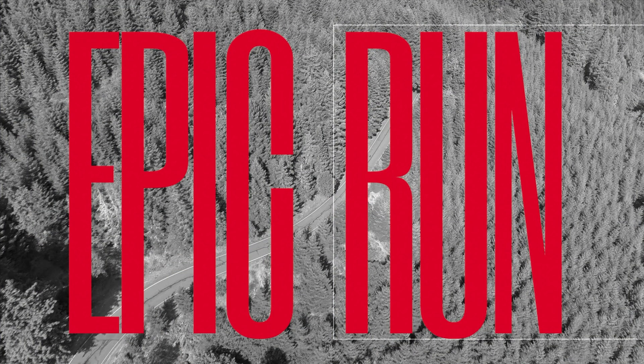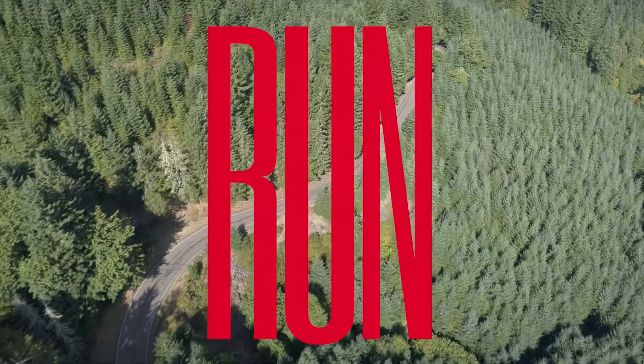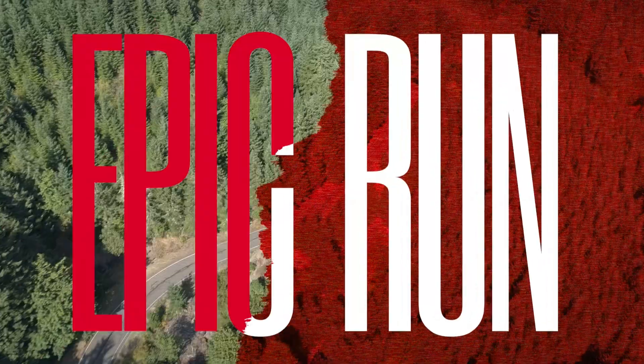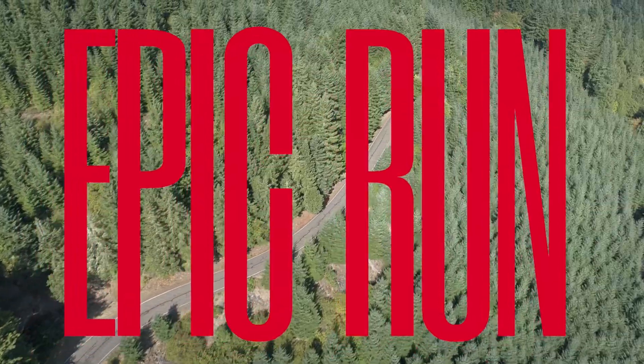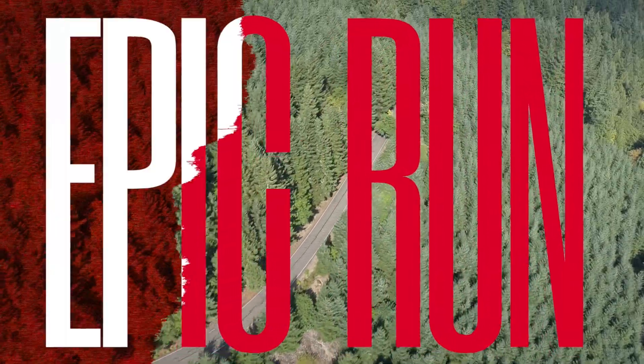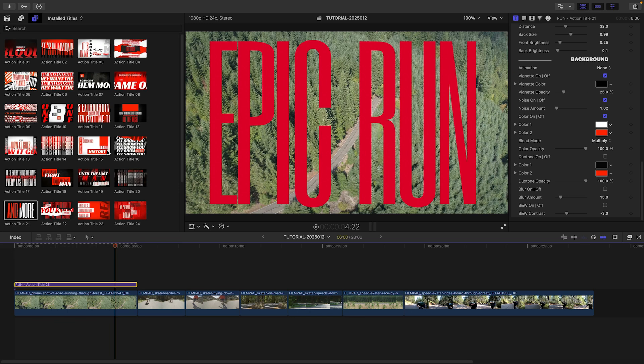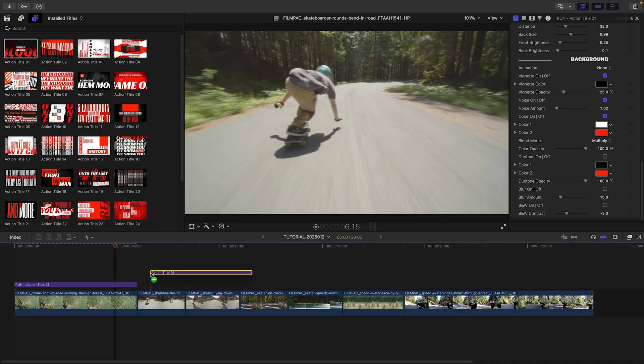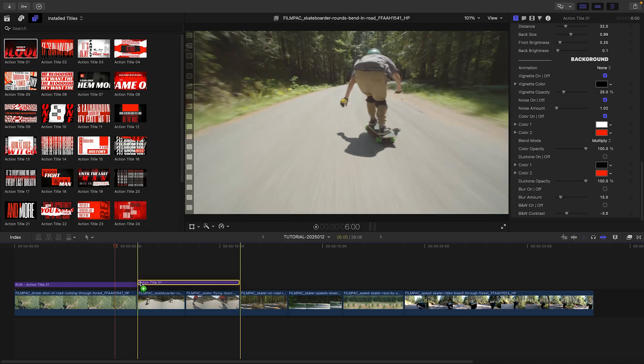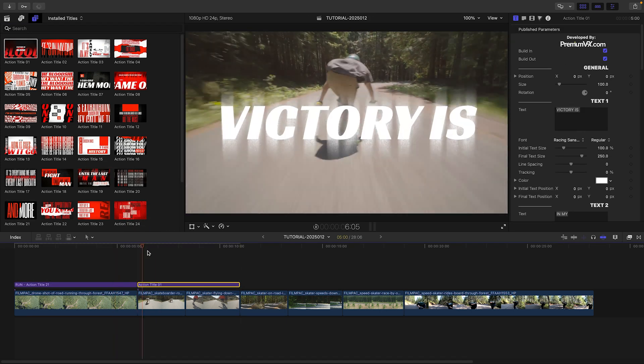So you can use these templates as is, or customize to create some very different looks for the text and the footage. Now that you've seen the basics, let's add some more templates over this timeline to really up the energy. I'll add Action Title 1 over the next two clips.